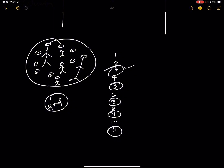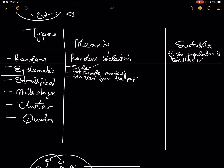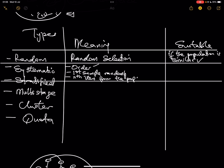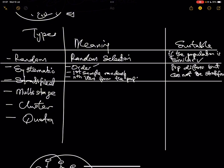To summarize systematic sampling: arrange, randomly pick the first one, then pick every nth item — whether that's the third, fourth, fifth, or sixth item, you use judgment to decide. Systematic sampling is most suitable when the population differs but cannot be stratified, meaning it cannot be separated or grouped into similar categories.